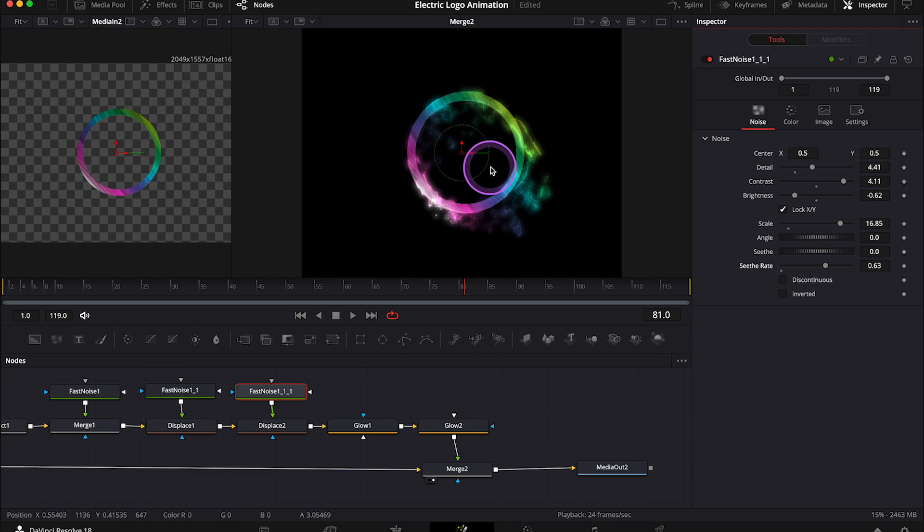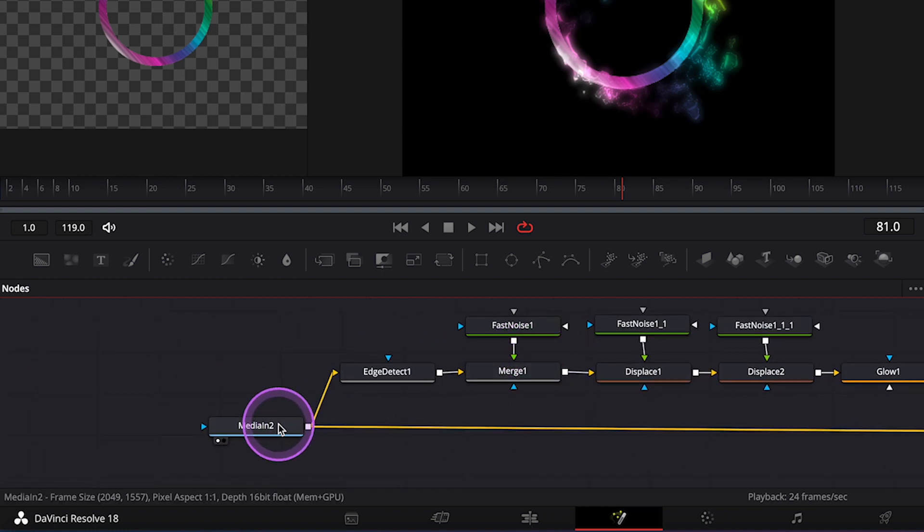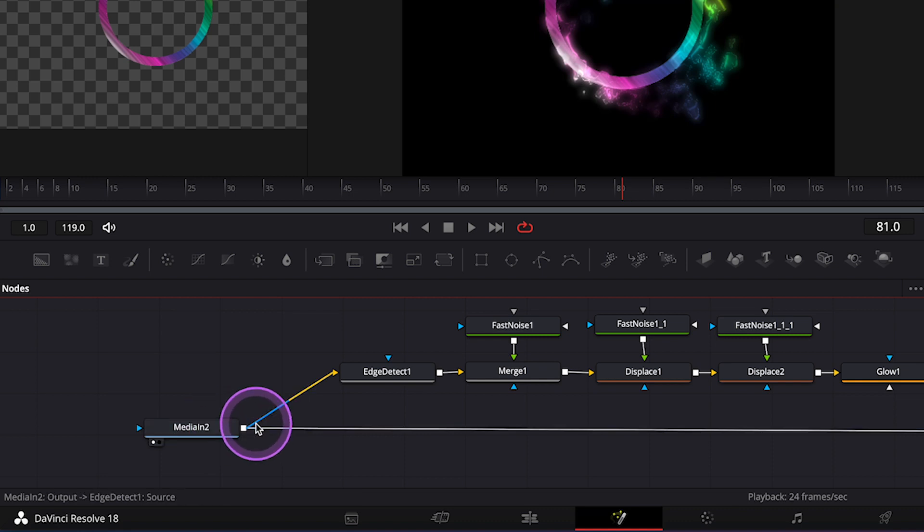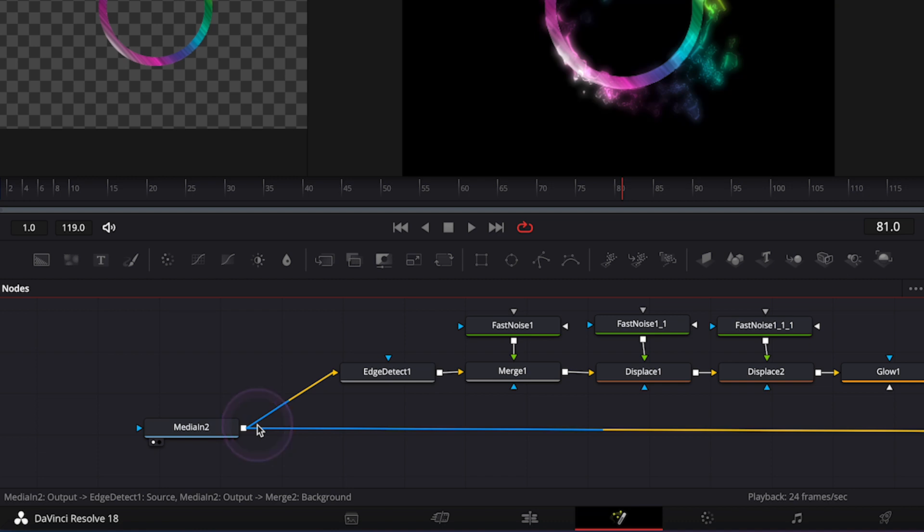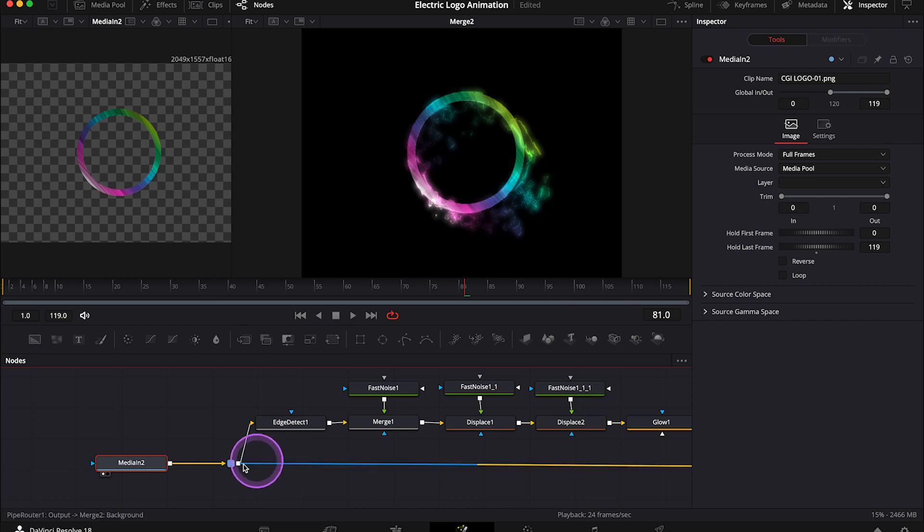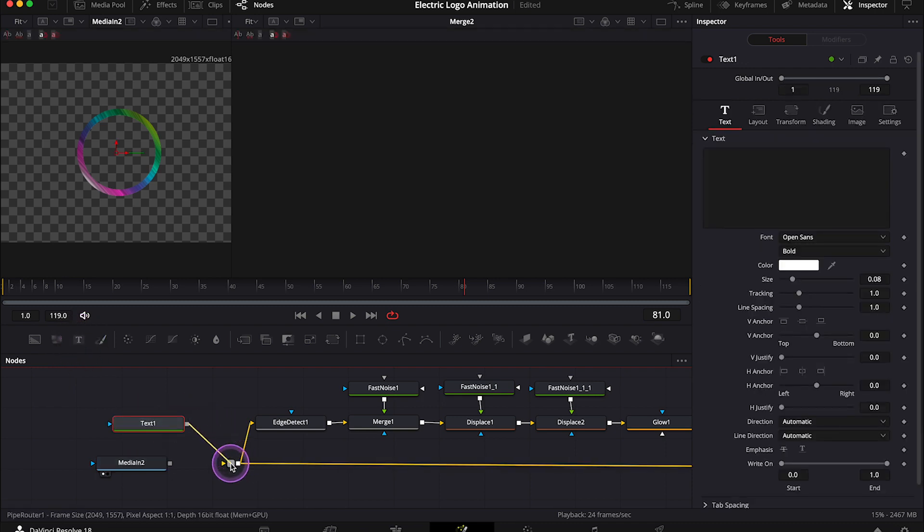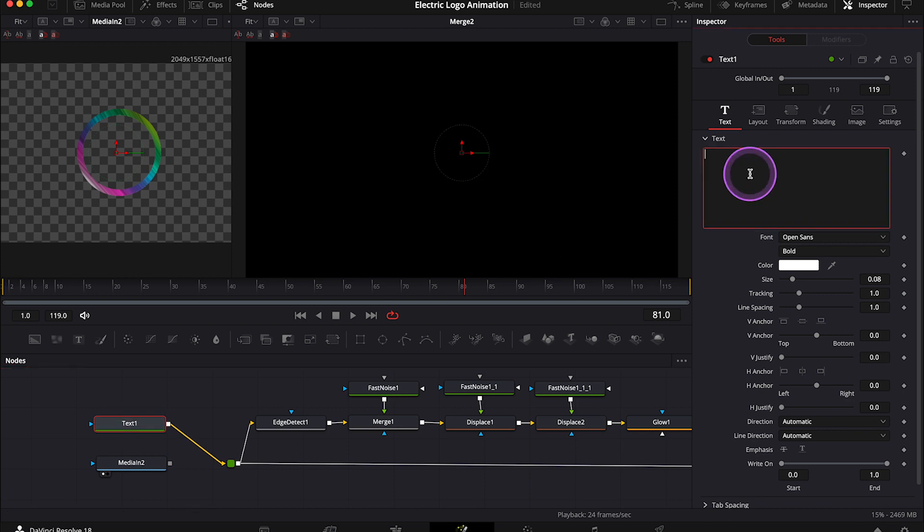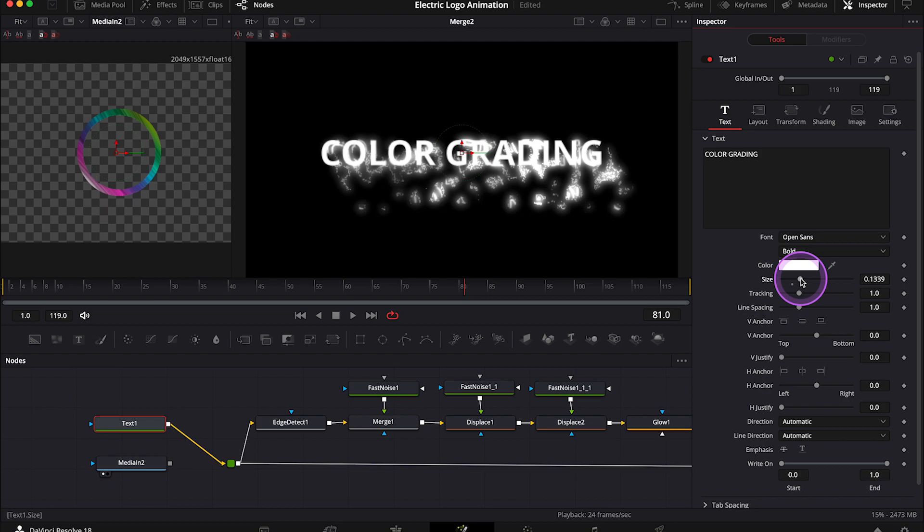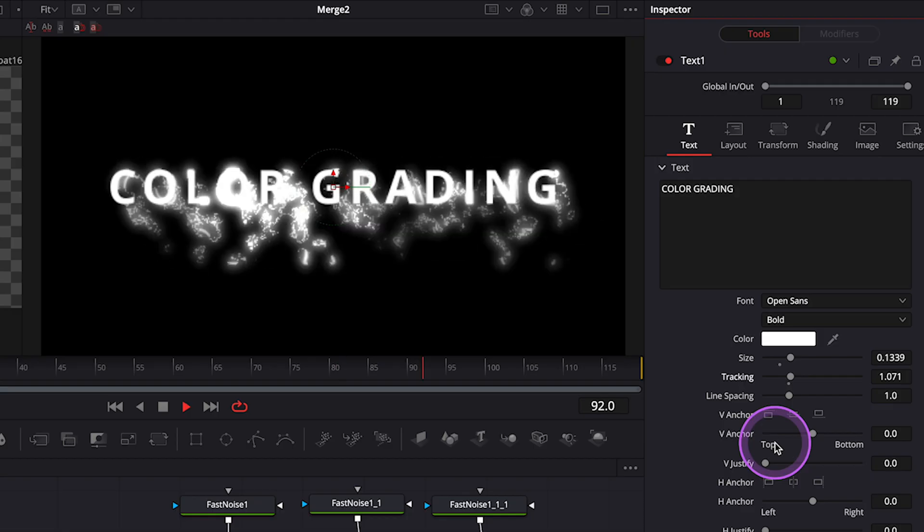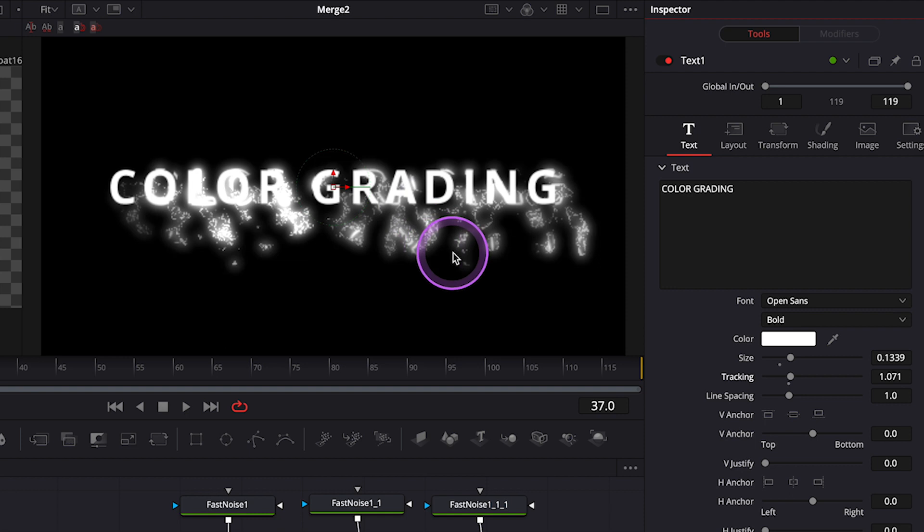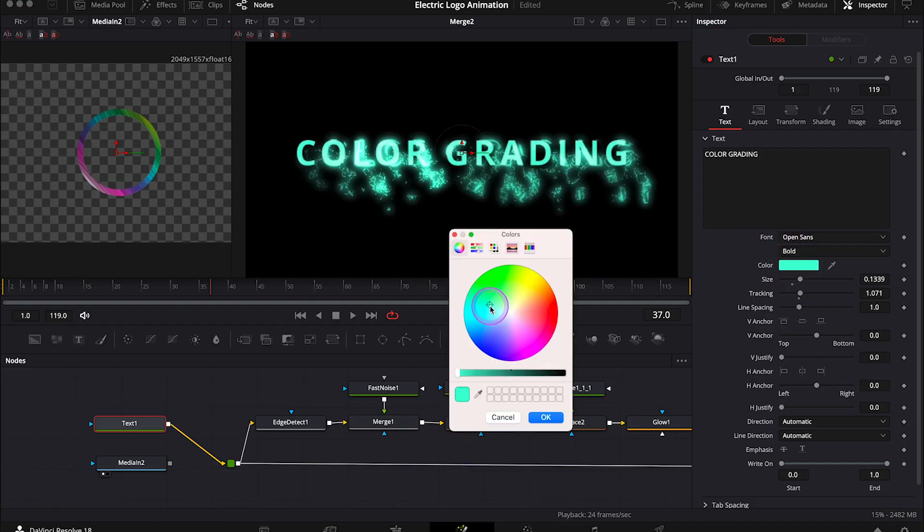Now I'll also show you how to apply this effect to any text, not only to your logo. So let's go back to the media in node, which is our logo. And now in order to disconnect it from the composition, we can highlight these two connectors. And by clicking on them, and by hitting option or alt at the same time, we can add a pipe router here. And now we can simply disconnect the logo without destroying the composition. Now I can grab a text node from here. I can connect it with the composition. And in the inspector, I'll type in something. And now when we play it, we can see that the glow effect has been applied to the text. Maybe it doesn't look amazing because we would have to change the settings accordingly, but I just wanted to show you that this is also possible. We can also change the color of the text here.